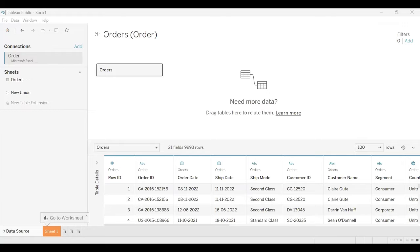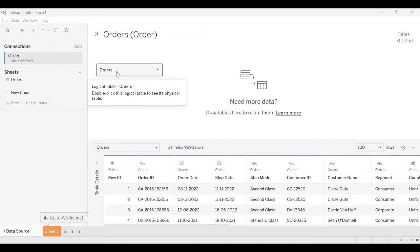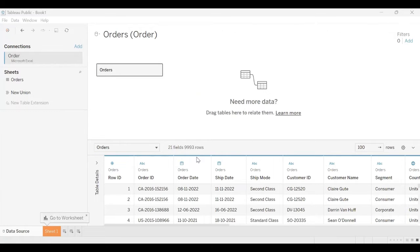Here is my Tableau Desktop instance. I'll be using the Orders dataset, which contains almost 21 fields or columns with 9,993 records. It contains data for the last three years including the current year, because in order to do YTD, MTD, and QTD calculations it's very important that we have current data as well.